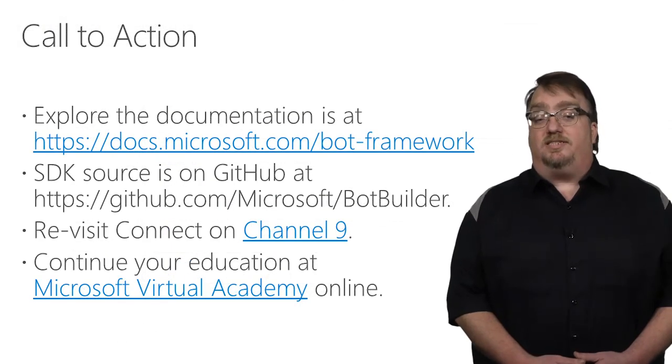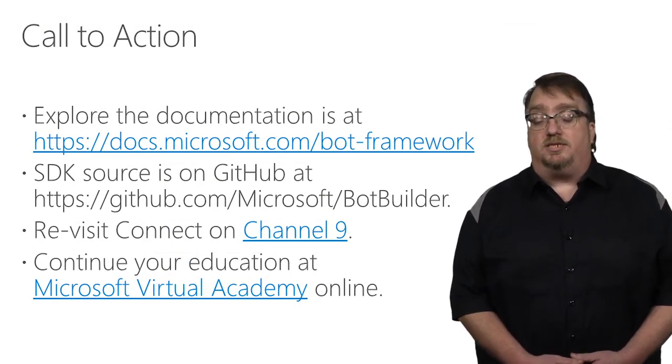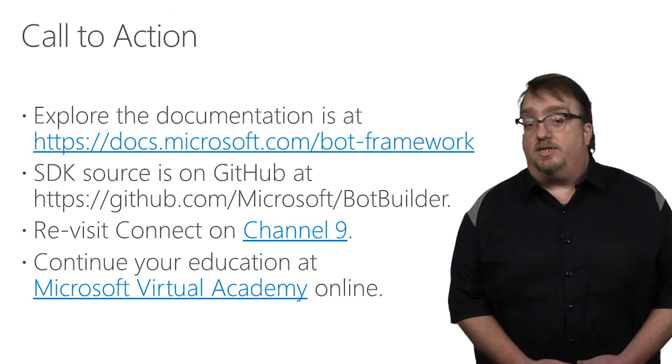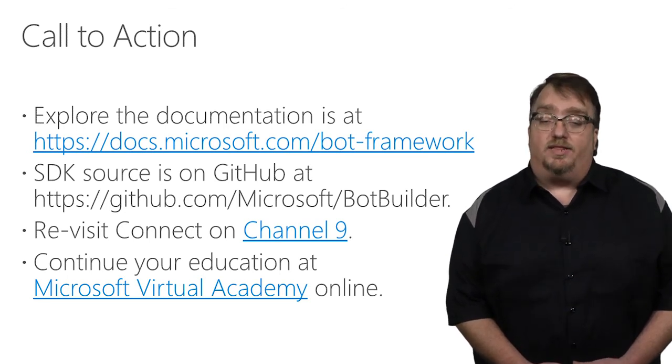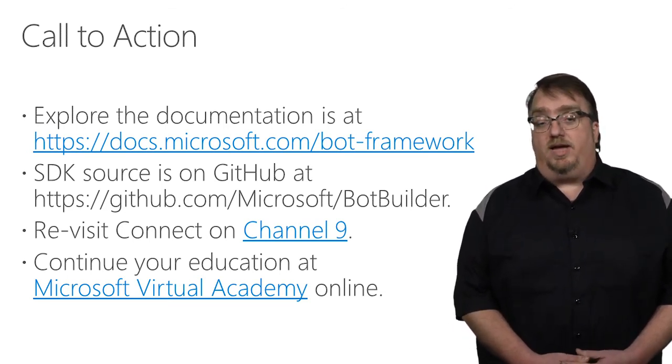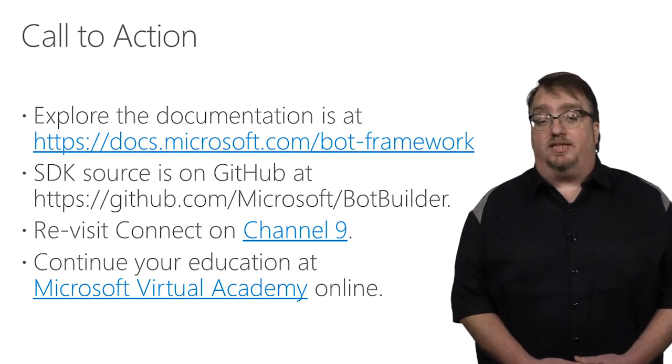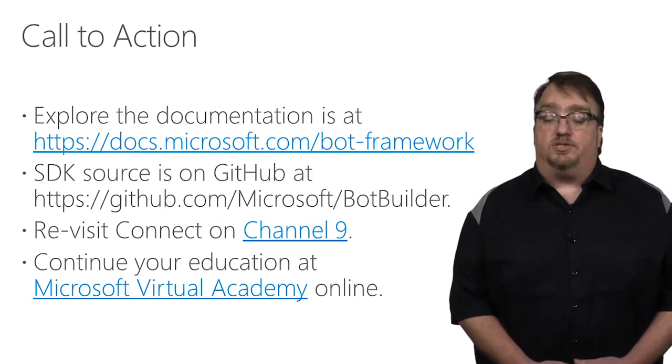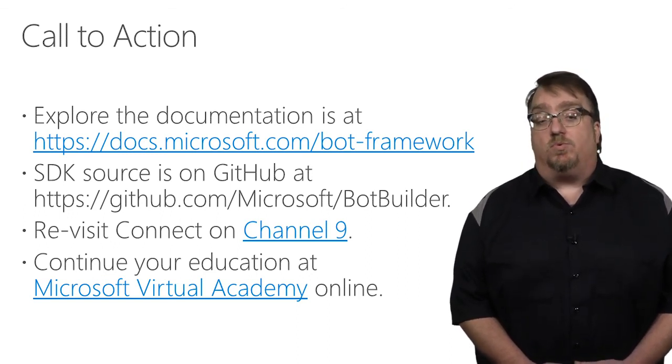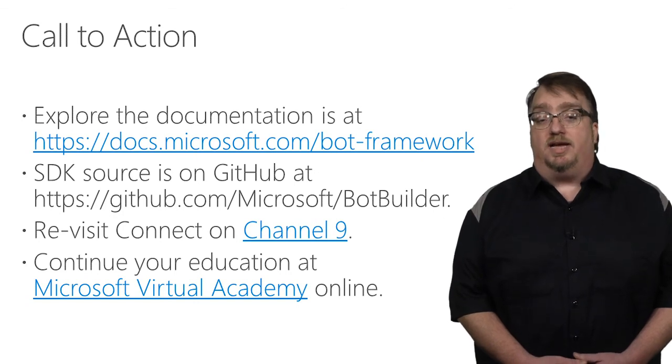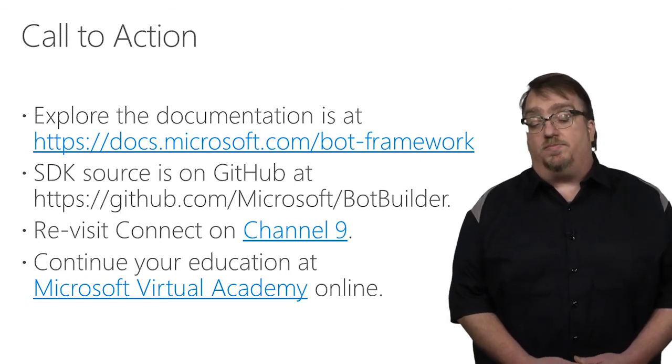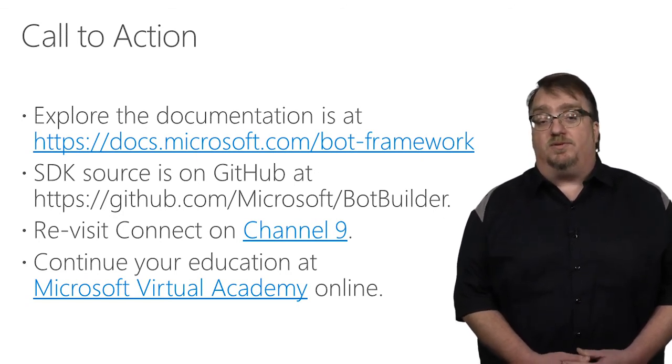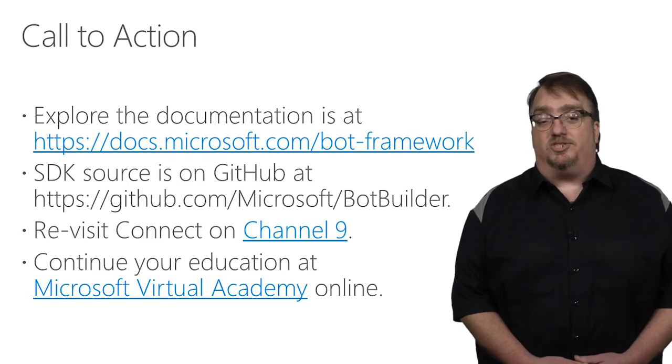So as you can see, building bots with the Bot Builder SDK is really easy. And there are lots of great things you can do with bots. We have comprehensive documentation and lots of samples that you can use to learn how to add more functionality to your bot. And remember, the Bot Builder SDK is open source and available on GitHub. Thanks very much.